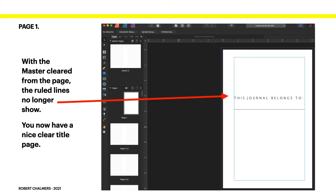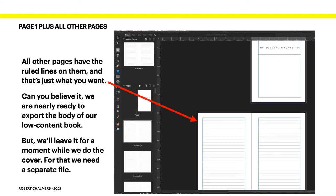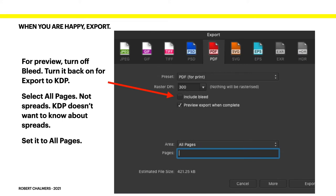With the master cleared from the page, the ruled lines no longer show. You now have a nice clear title page — 'this journal belongs to' or whatever you've got there. That horizontal line is drawn from the margins on the left-hand side. All other pages have the ruled lines on them, and that's just what you want. We are nearly ready to export the body of our low-content book. We'll leave it for a moment while we do the cover, and for that we need a separate file.